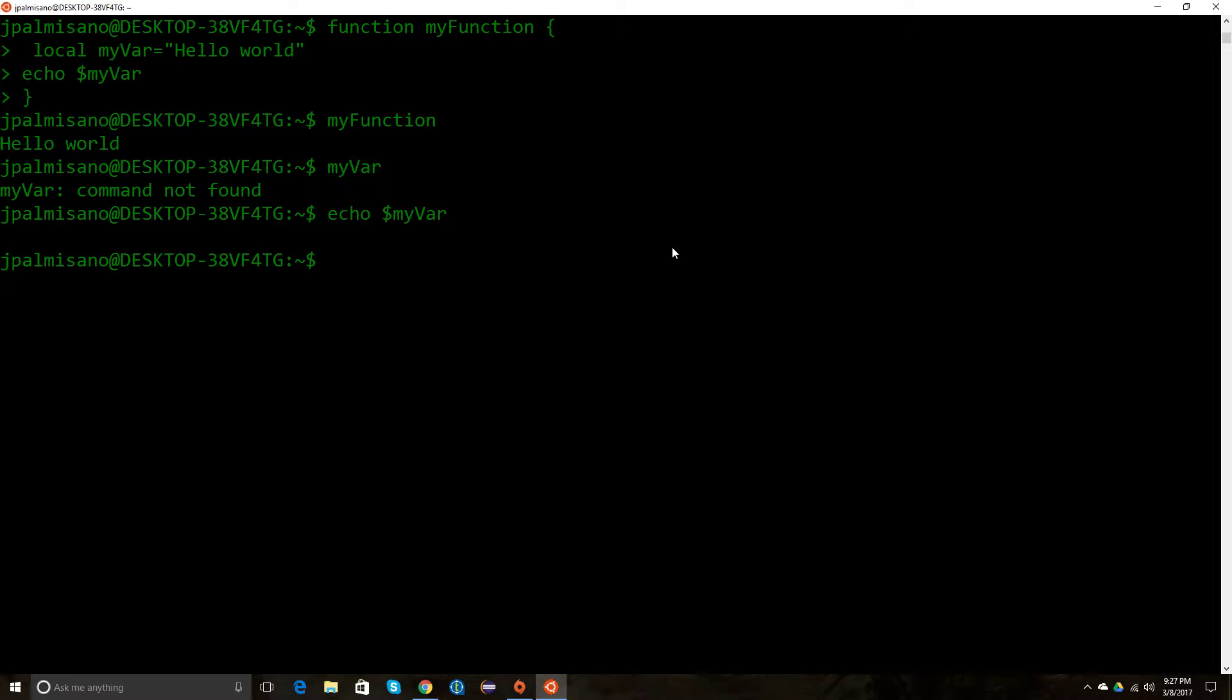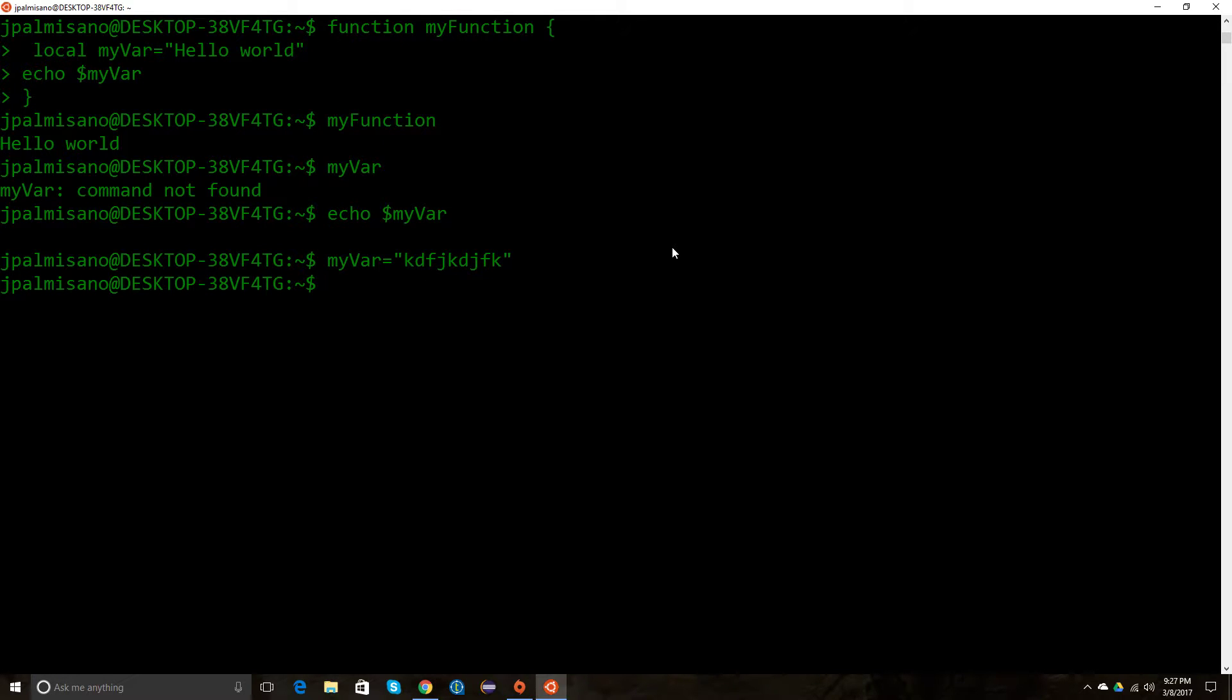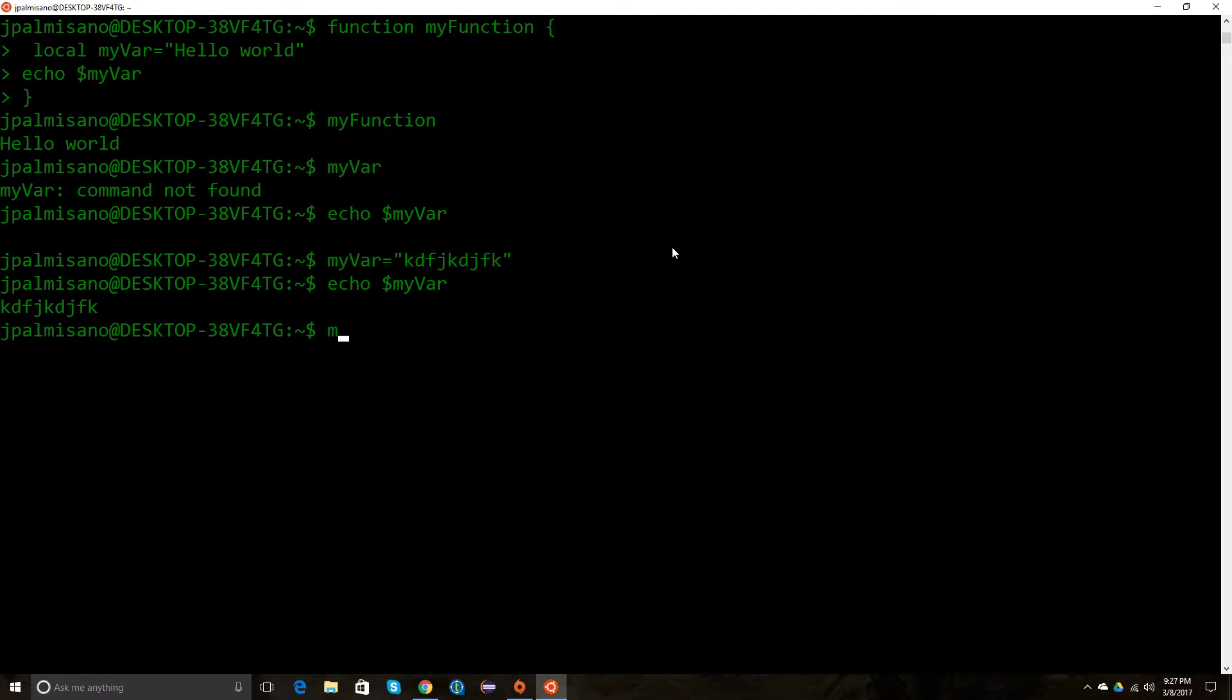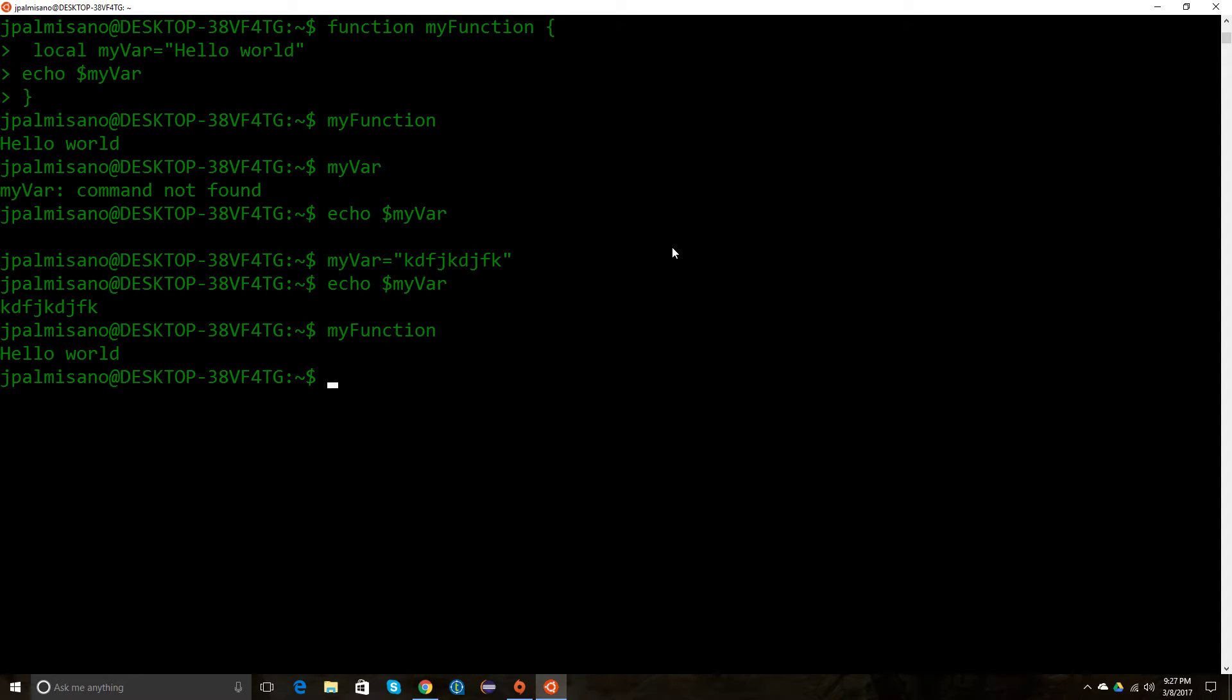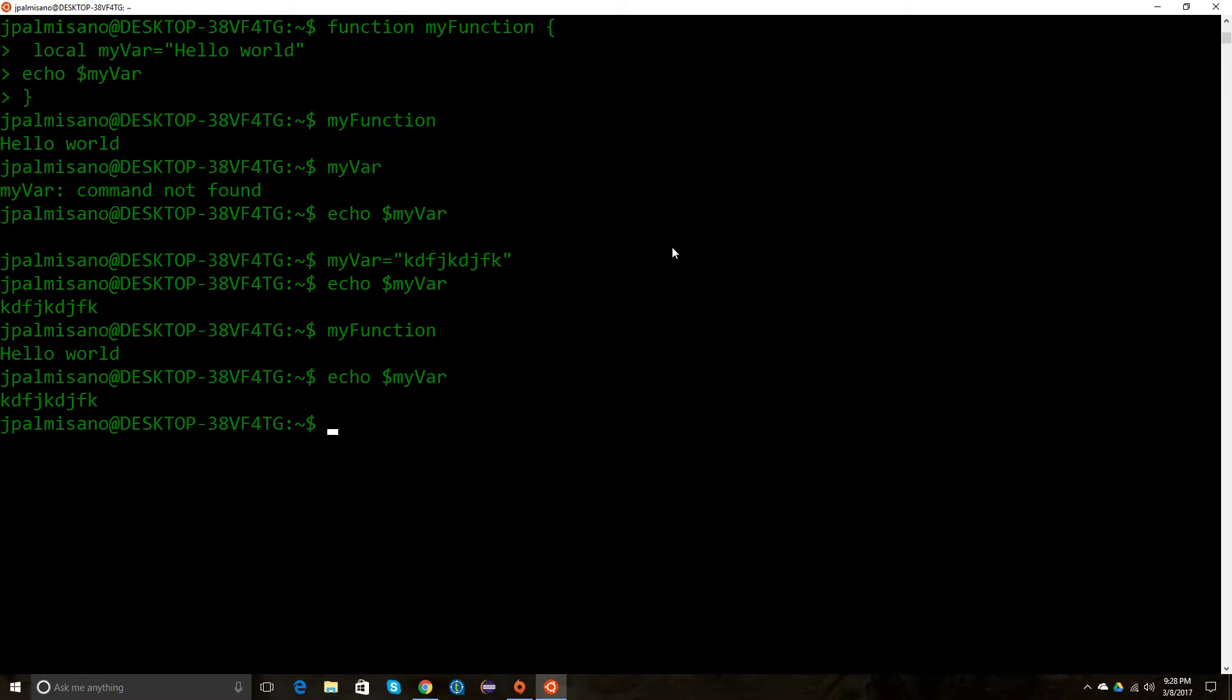I can create another one by saying 'my bar', give it some other value, and echo it out to the screen. Now let's see what happens if I call my function again, because that uses the same variable, and see if it gets confused or not. It doesn't—there's a difference between the local variable and the variable I just created.